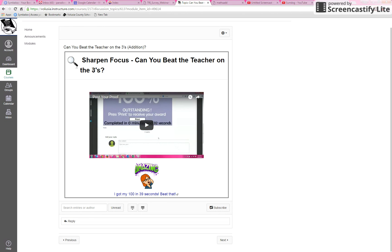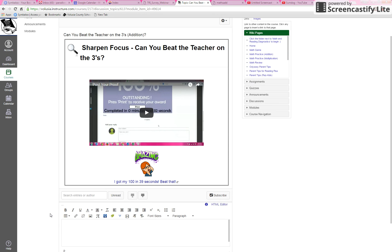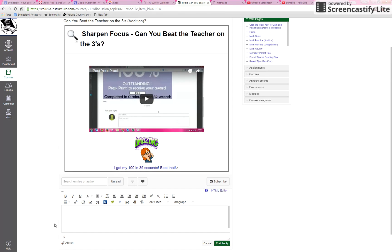I've got my 3's 100 badge, so I'm going to hit reply, and then scroll down. I'm going to attach the picture right here. Hit attach.